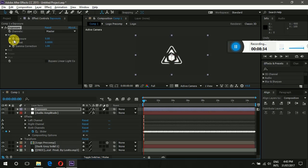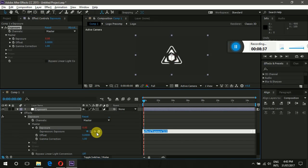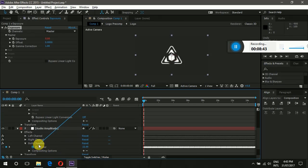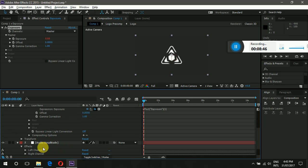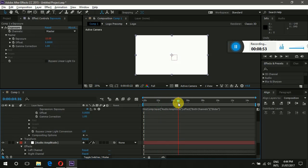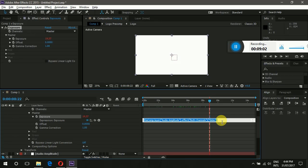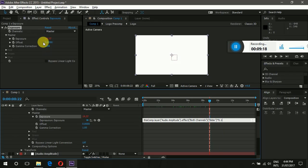Left-click on the Exposure value to get the expression field, then drag the pickwhip to the Audio Amplitude layer. Go to Both Channels and leave it on the Slider. You'll notice the value is very high — going to 15 or 19 — so click on the expression and add a multiplier. Write 0.1 to multiply the whole expression by 0.1, which will lower the exposure value to a safe range.